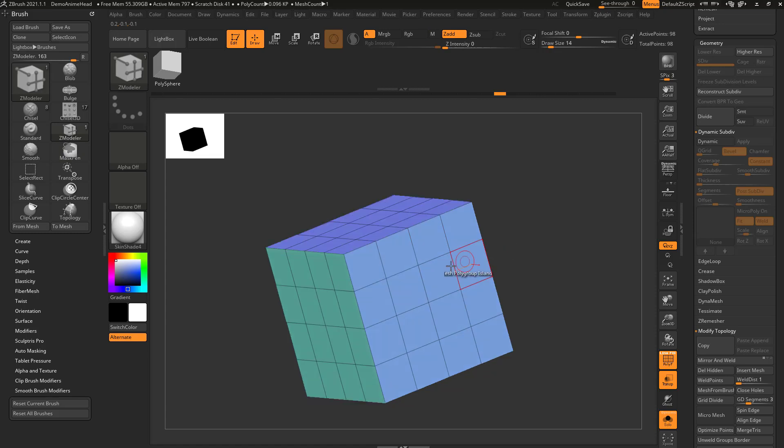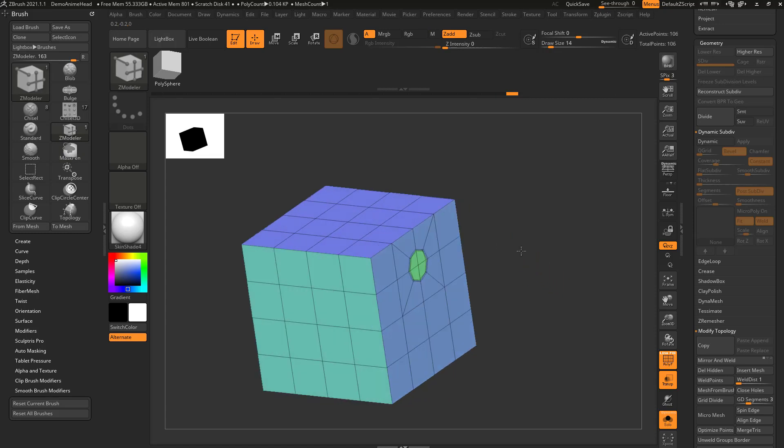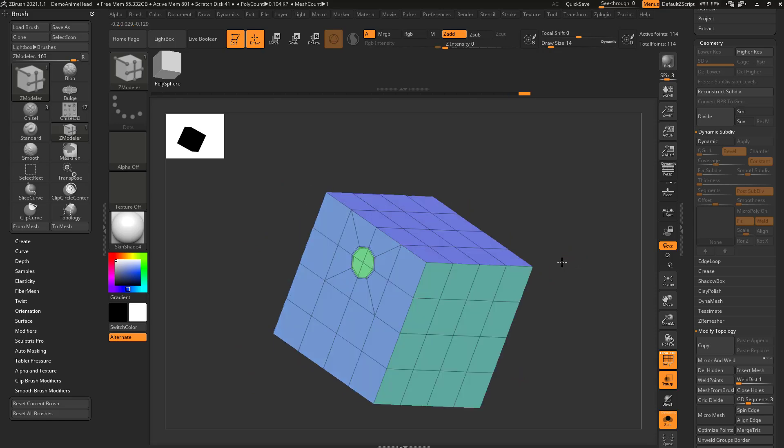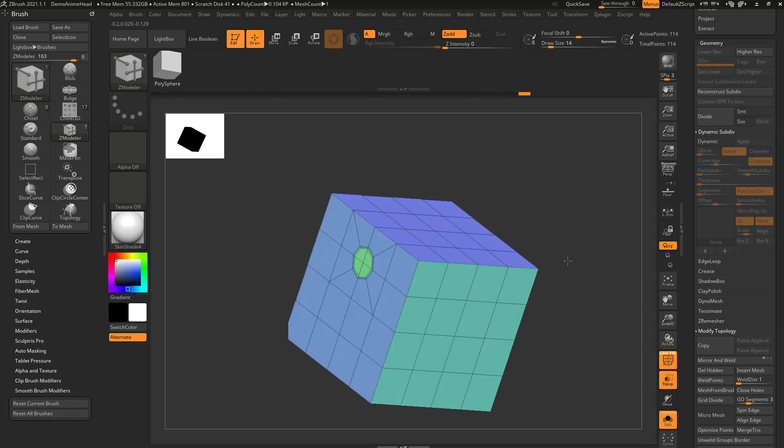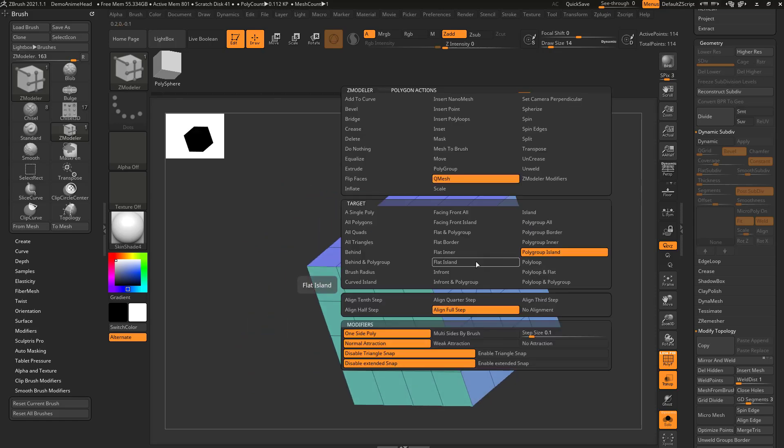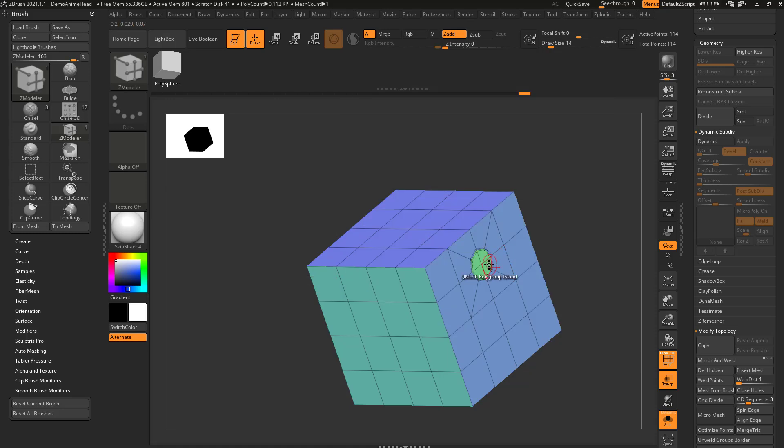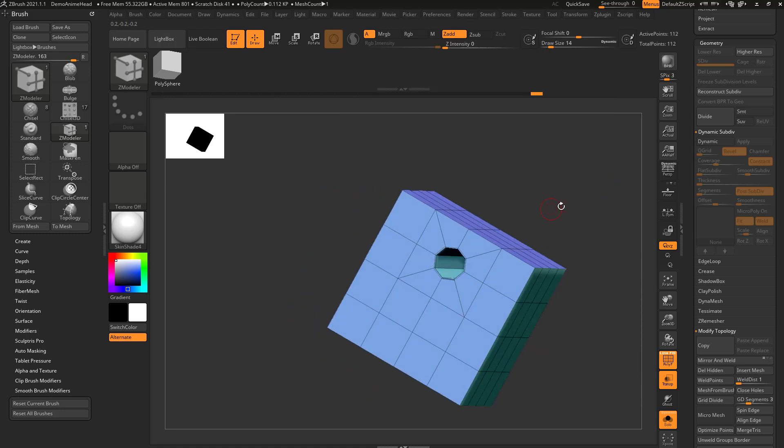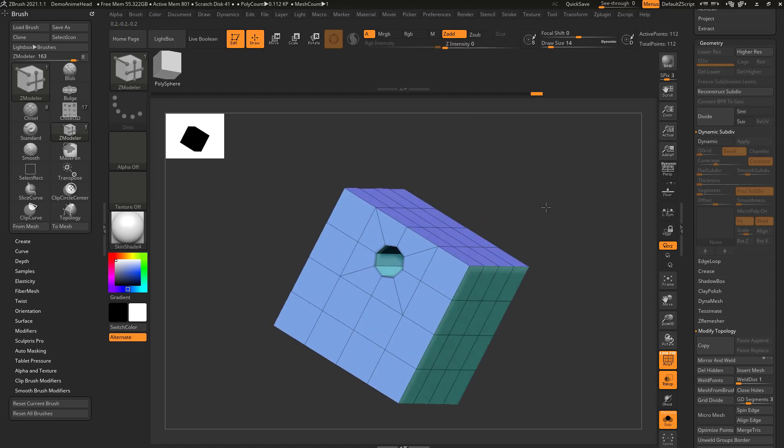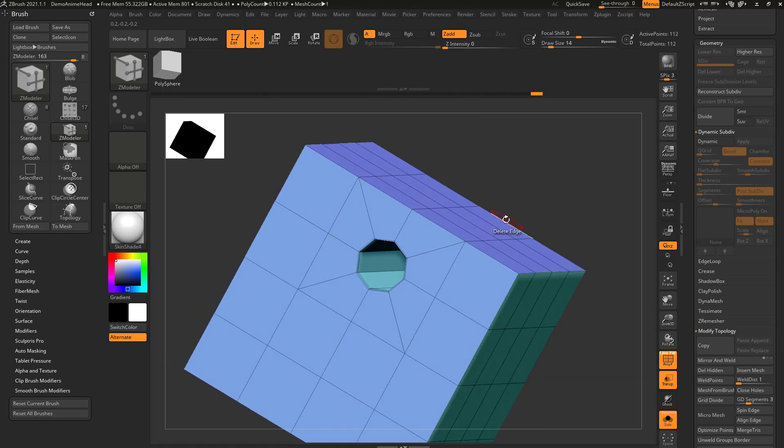Split is pretty cool, so you can go through here and you can split a point, and if you remember, you can also just tap to get the exact same split, and if you hover over a face now, say Q-mesh polygroup island, and then just pull this through your object, it'll go through and stitch all the way through your object, so very quickly,